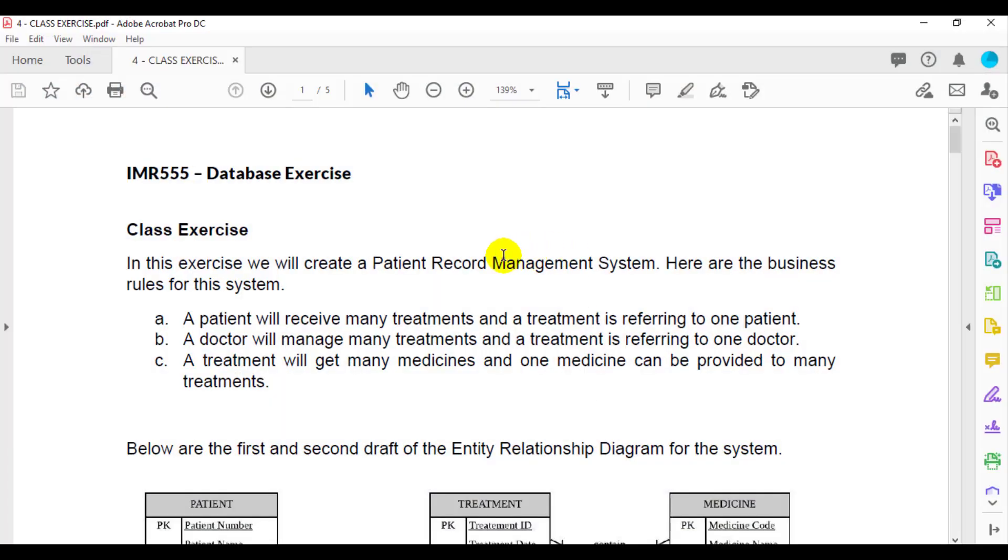In this exercise, we will create a patient record management system. Here are the business rules for the system. A patient will receive many treatments and a treatment is referring to one patient. A doctor will manage many treatments and a treatment is referring to one doctor.